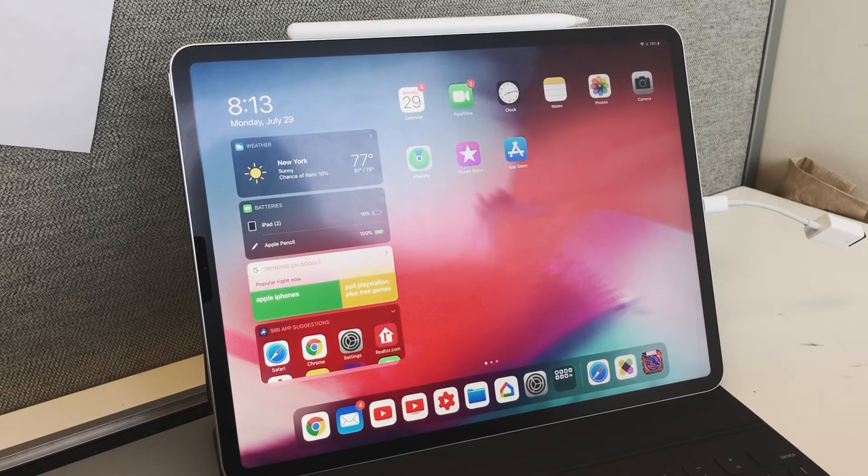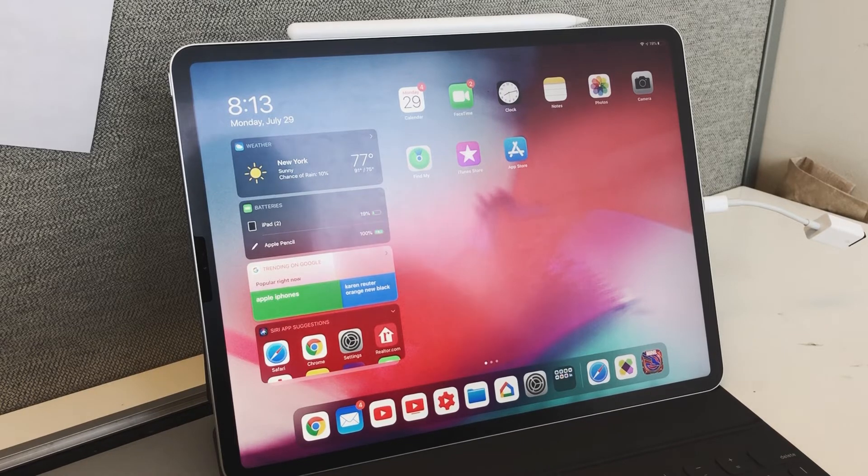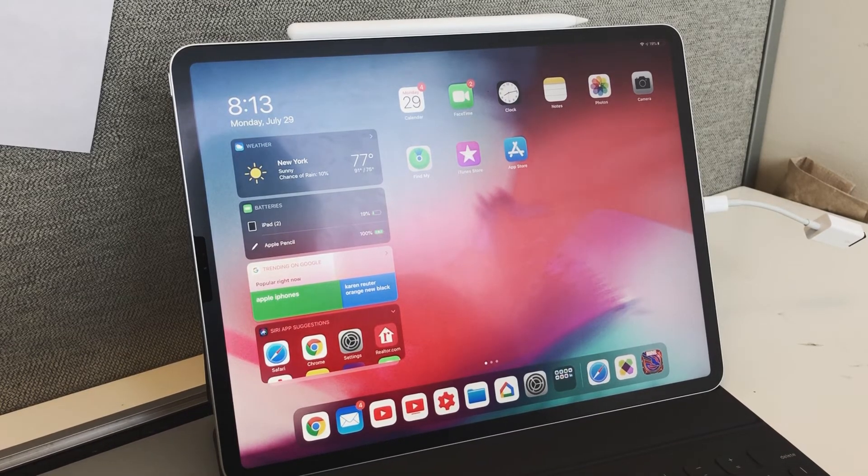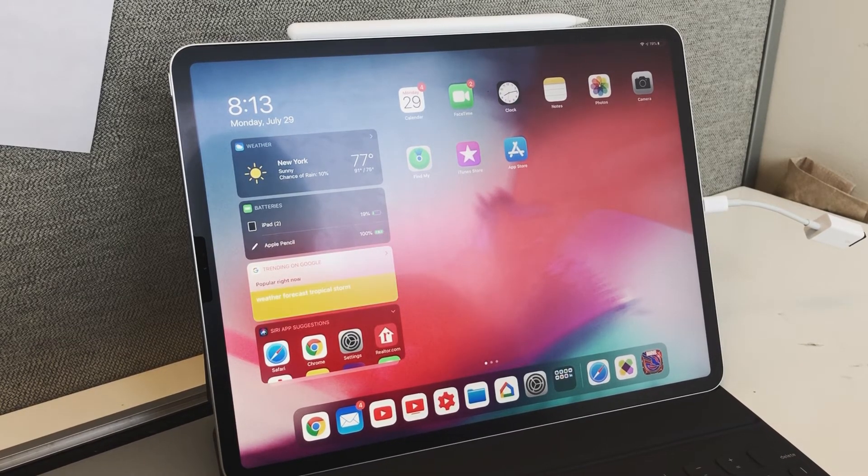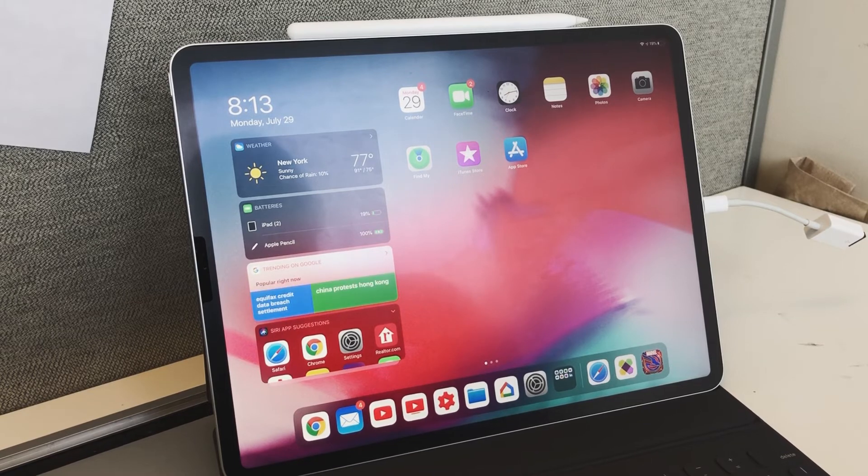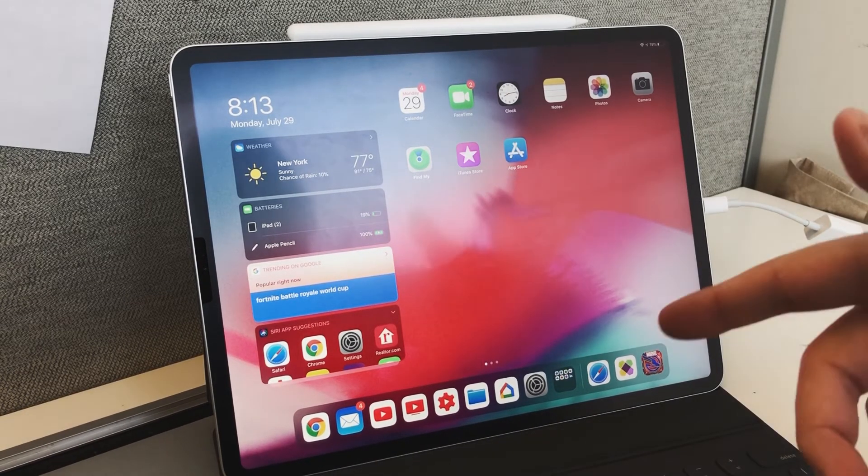If you guys have any iPads, it should work. Just go through the steps that I said—it's only three simple steps. Make sure you're connected with Wi-Fi and plugged in, and you're good to go.